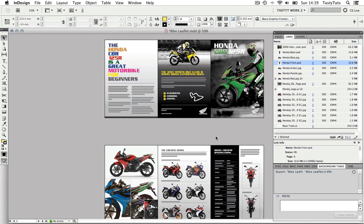So just like earlier, InDesign will then start to process the document into a PDF. And when it has finished, the PDF will appear.